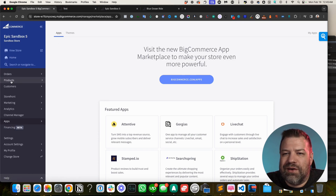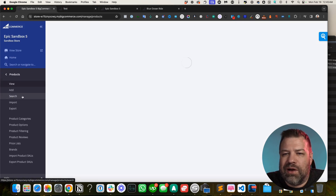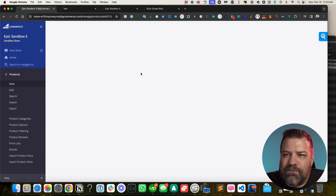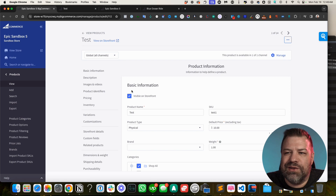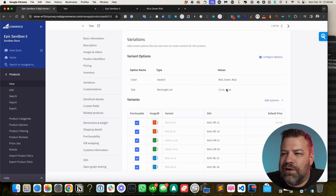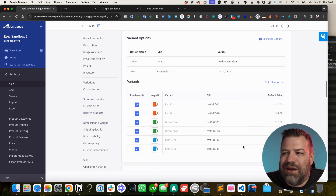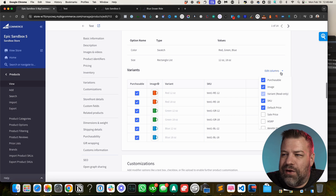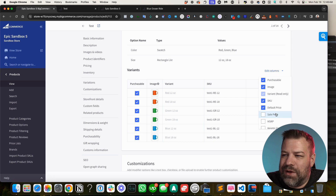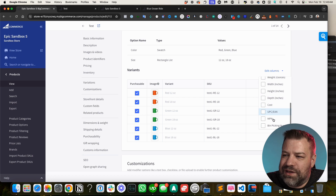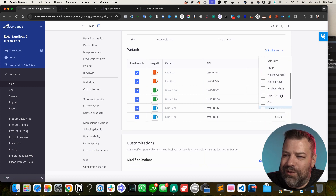Here's something mind-blowing that's new in V3: in the variant table, there's an 'Edit Columns' button. Clicking it reveals that you can add a whole range of additional columns to the table — beyond the default SKU, price, and image columns — giving you much more control over managing your variant data directly in this view.